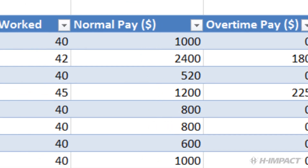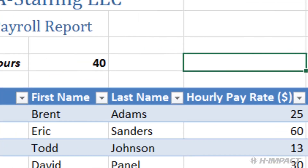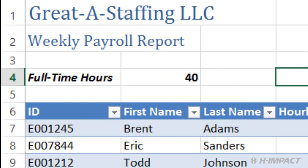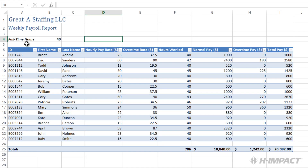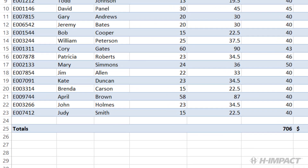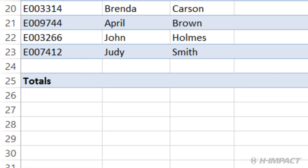We also have an input value labeled full-time hours for use in certain formulas. There is also a total row used to calculate the total of the weekly pay for all employees.